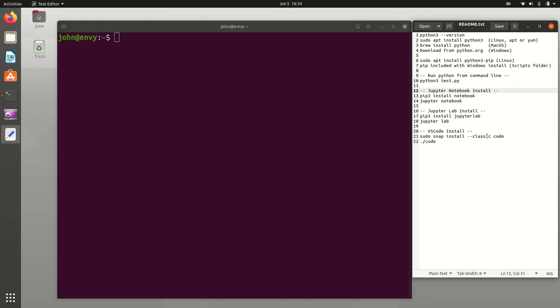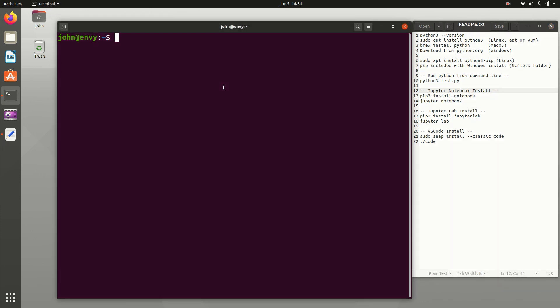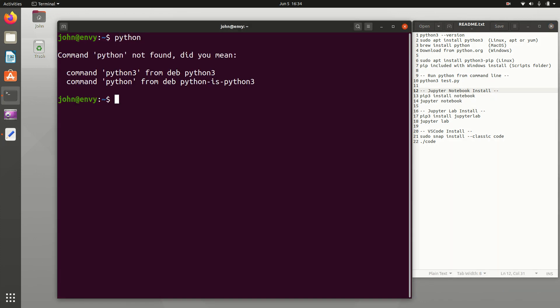I'm going to walk through the steps on how to set up Python for the first time in Linux. I'll show you how to do it in Windows as well, and Mac OS, but in this one I'm just focusing on Linux.